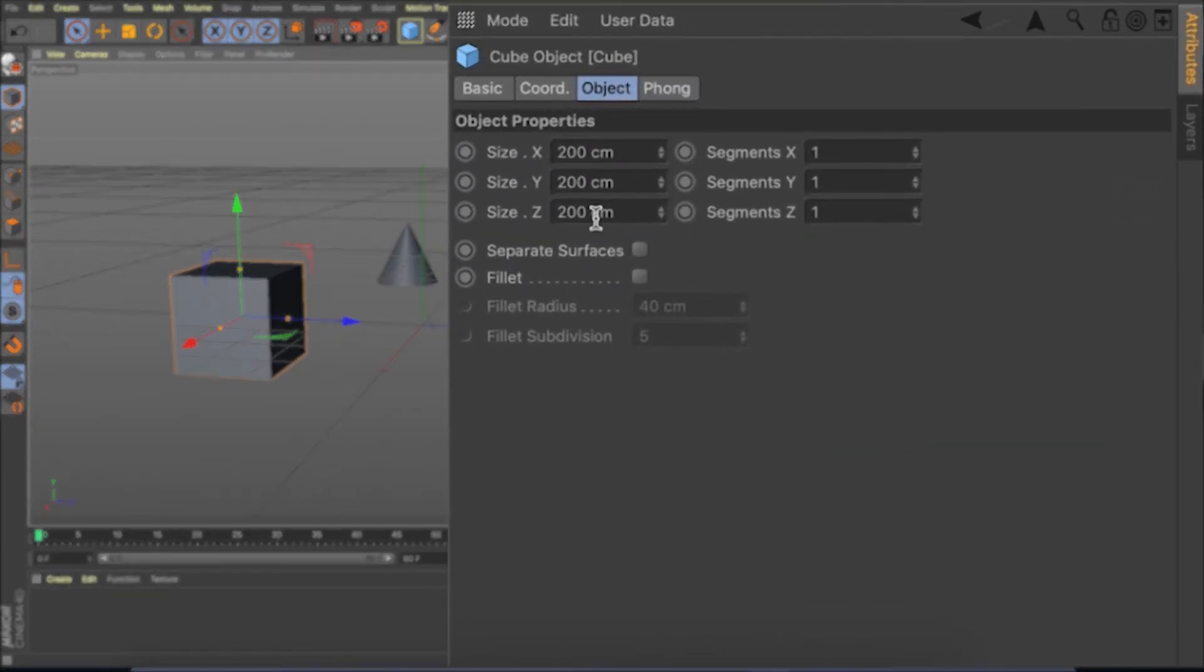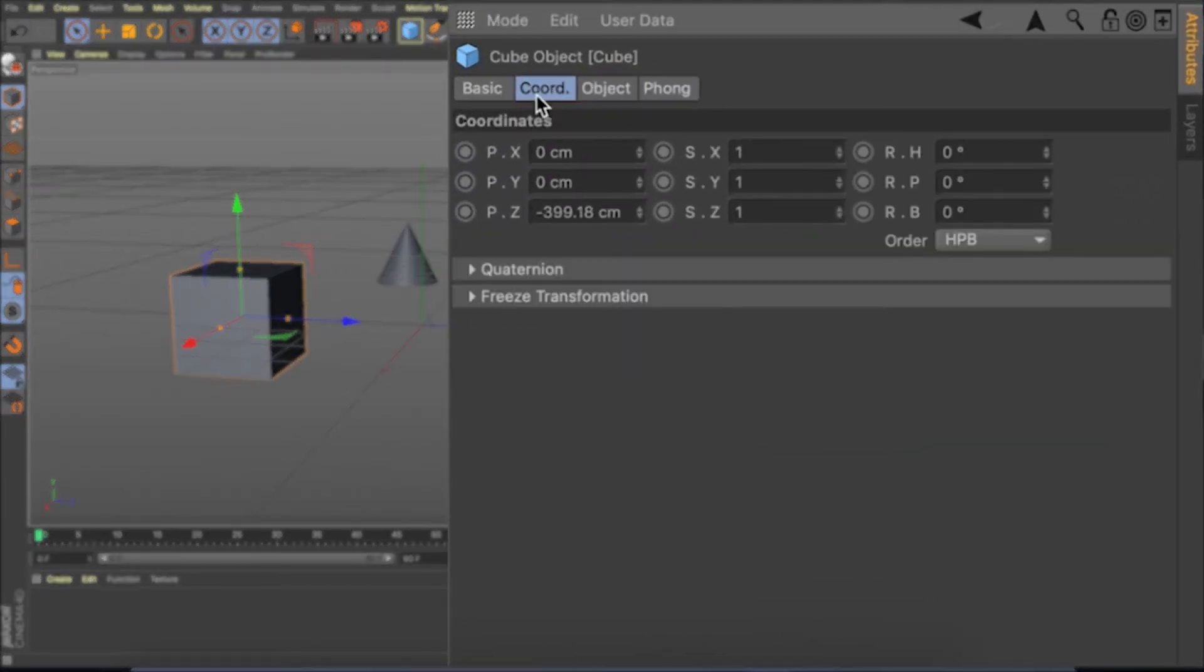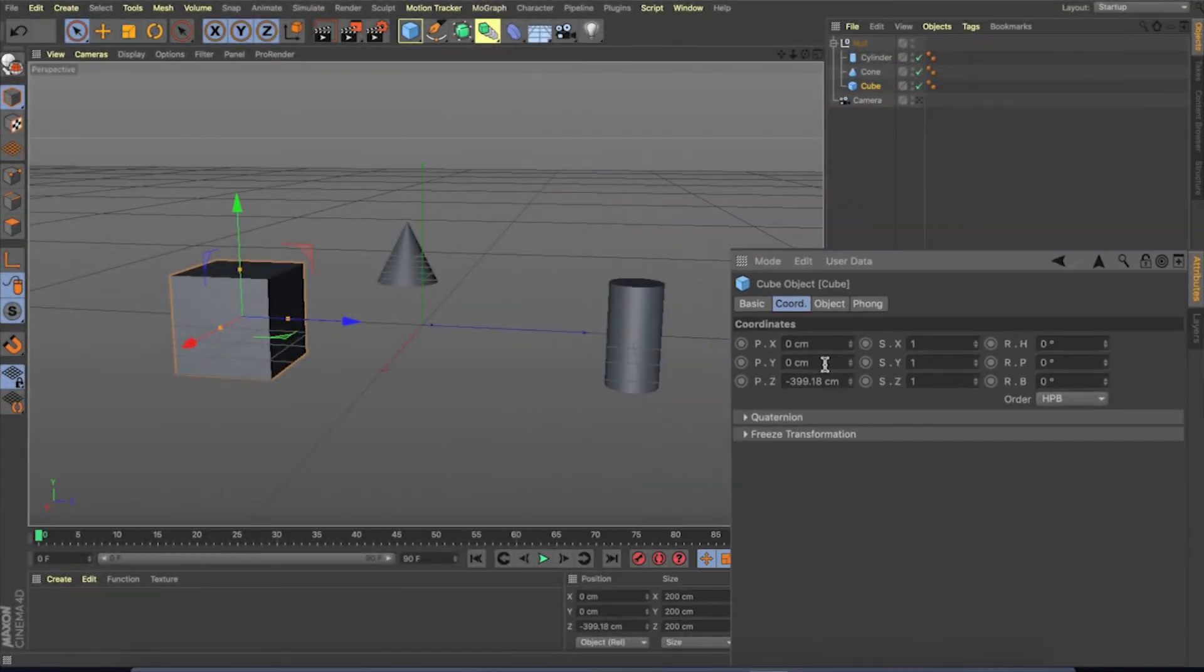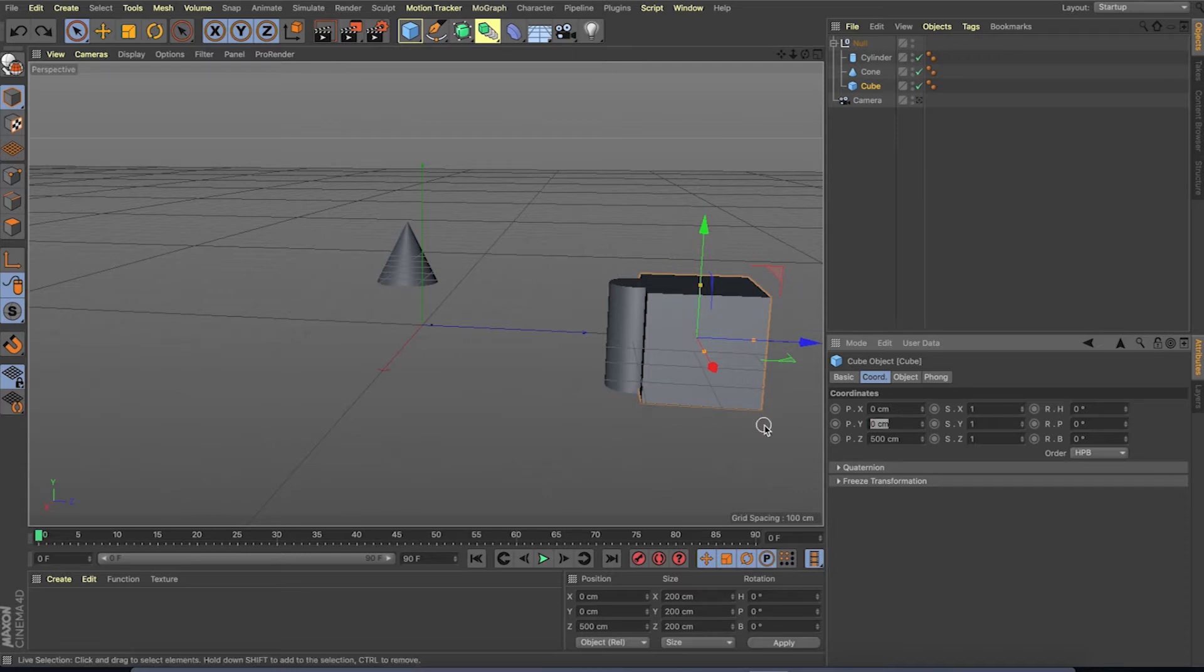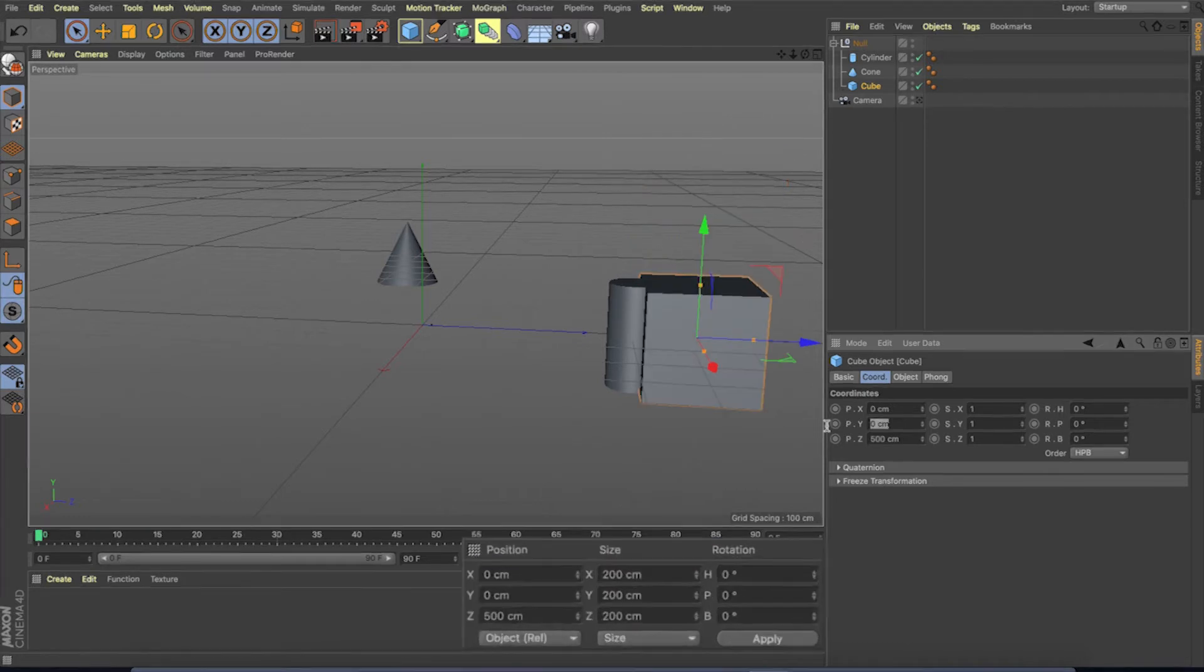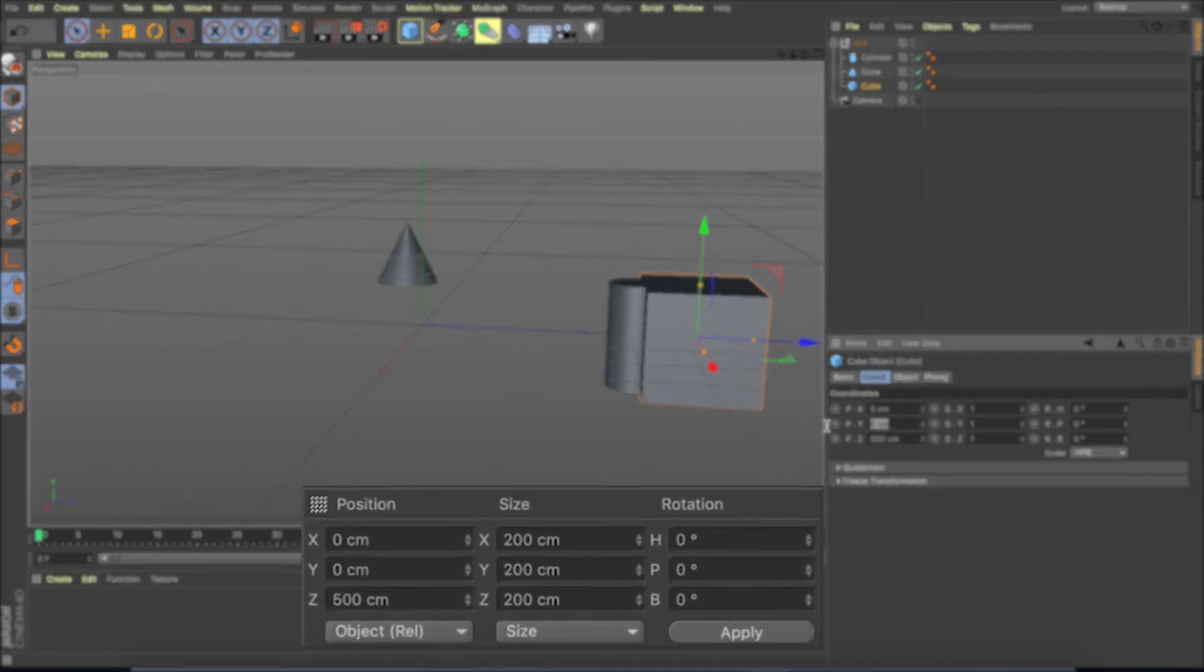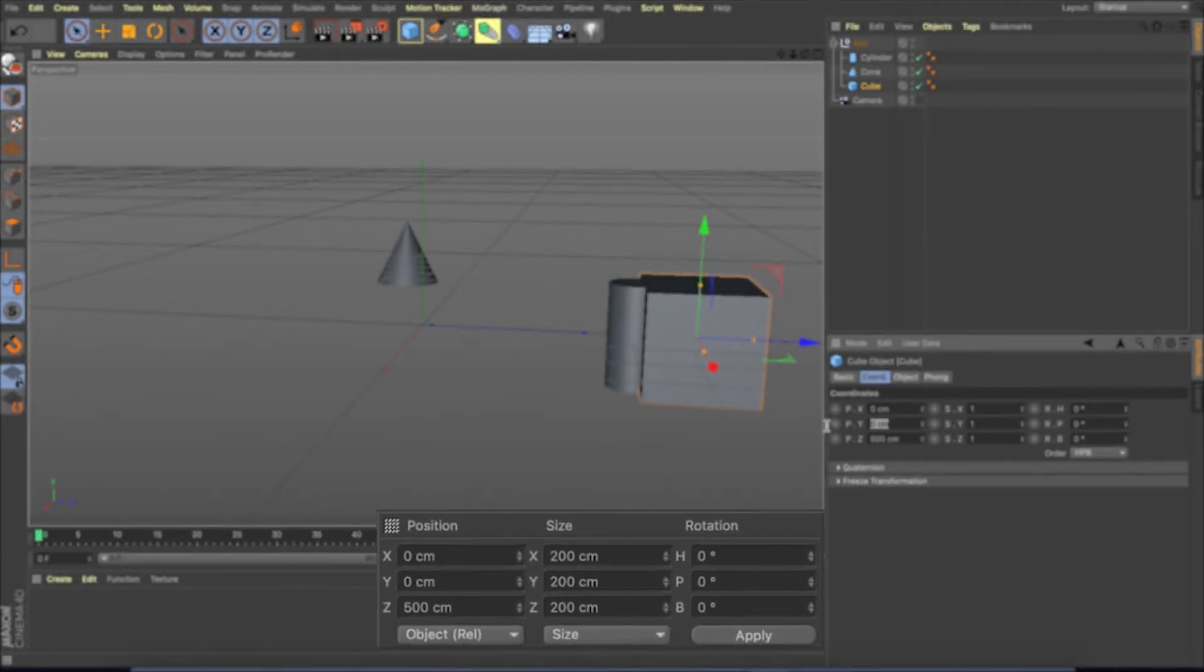Attribute manager has the attributes of tools or objects we have selected. For example, I can change the coordinate of the object here. Under coordinate manager can change the scale, rotation and position of the object, which can also be done in attribute manager.